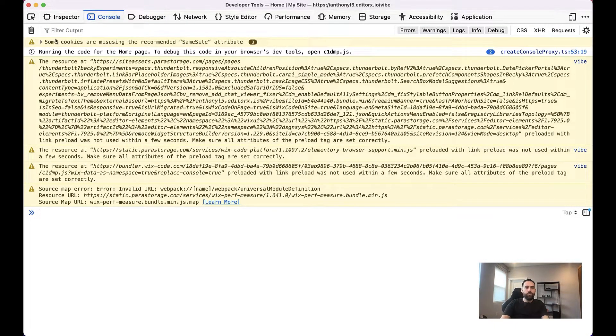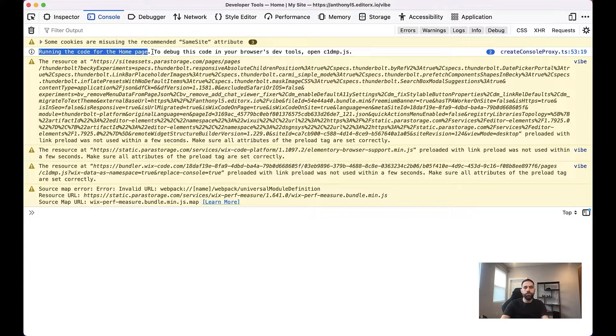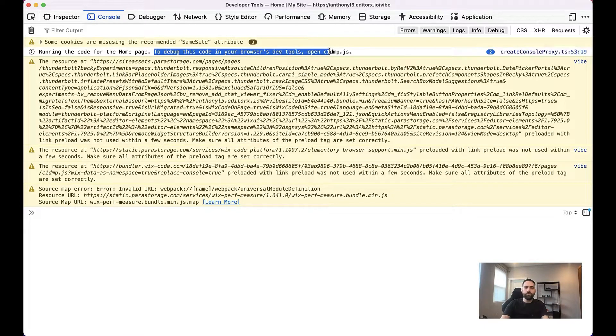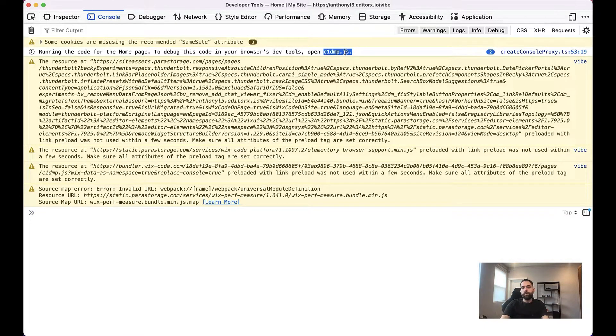And once you open the console, you'll see it'll say running the code for the homepage, the title of the page. And to debug this code in your browser's devs tool, open C1DMP.js.